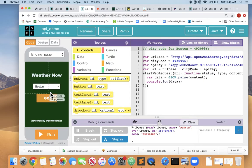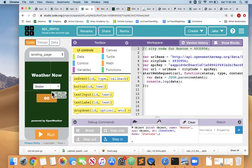And so if we want to wire up that dropdown so that when we hit the go button it gets the weather for Boston, New York, or San Francisco, let's wire that up.